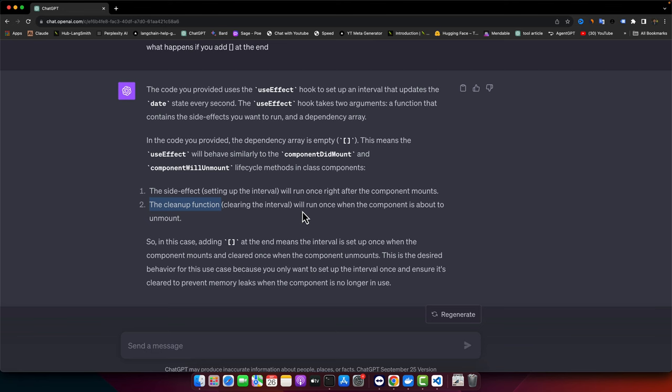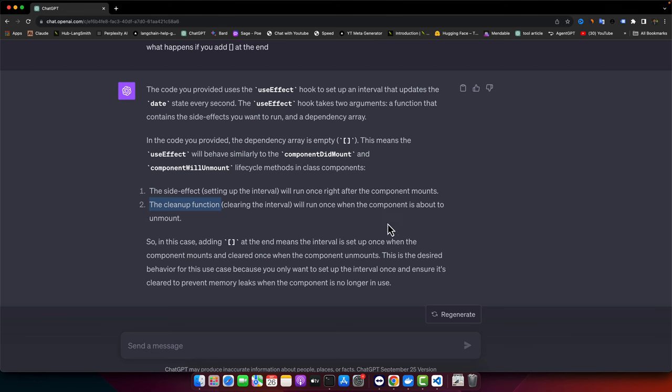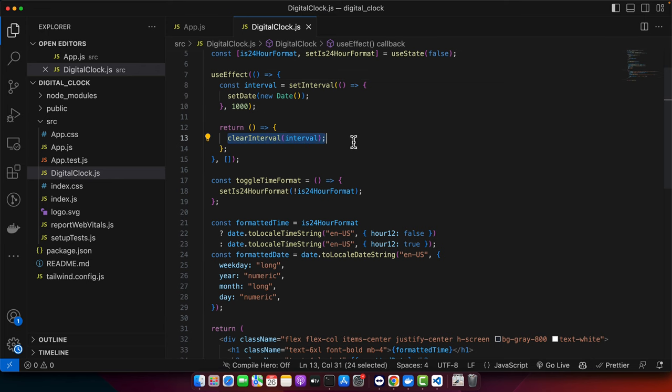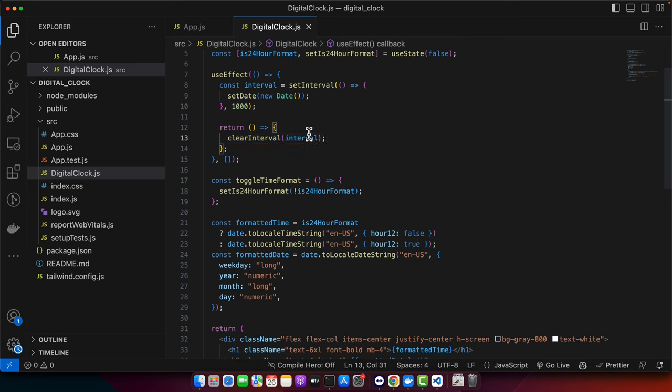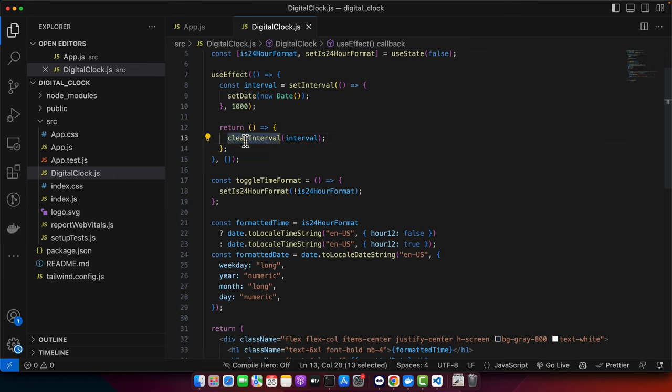It will run once when the component is about to unmount. In that function, you will write your logic that will clean up all of the unnecessary tasks that are not required after component is unmounted. This will help us to avoid memory leaks and improve the performance of our application. When our component is unmounted, we will clear that interval.